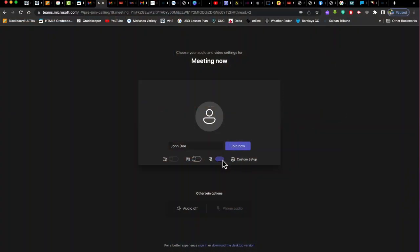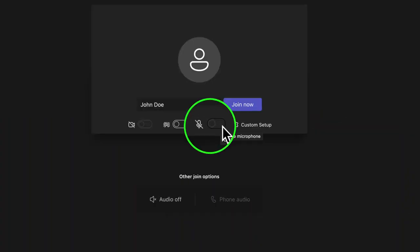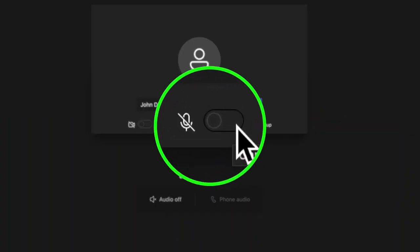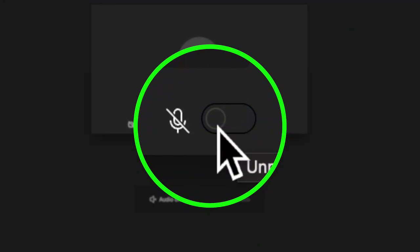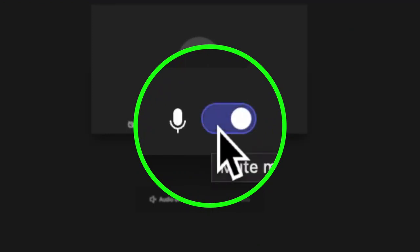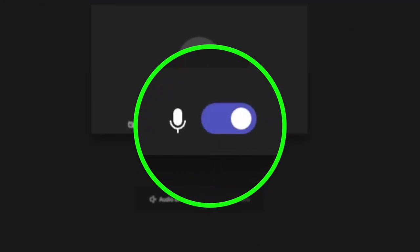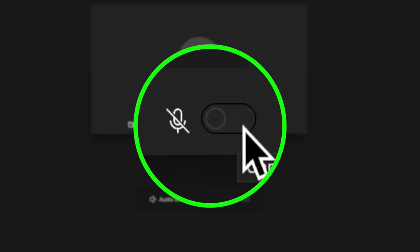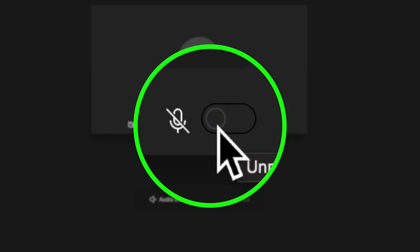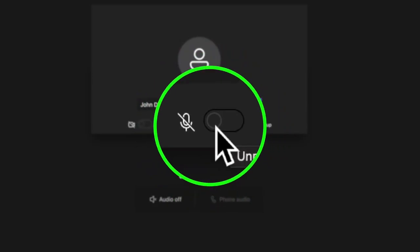This is the microphone button. It controls the microphone on your device. When the microphone is on, everyone in the virtual hearing can hear you and your surroundings. This is how the microphone button looks when it is on. This is how it looks when it is muted. Notice the slash across the button when muted. Make sure that your mic is muted so as to not disturb any ongoing hearings.